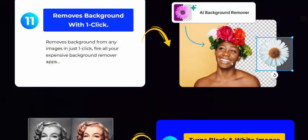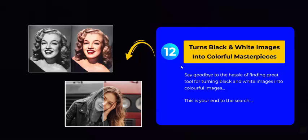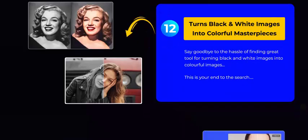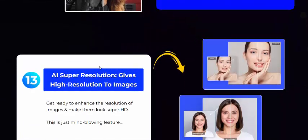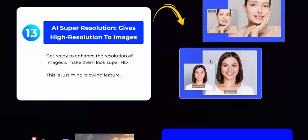Remove background from any image with AI using Dream AI, and turn black-and-white images into colorful ones. See here this colorful image.